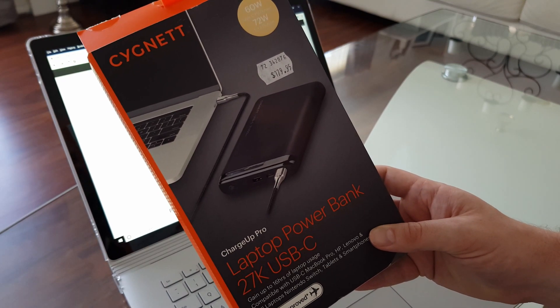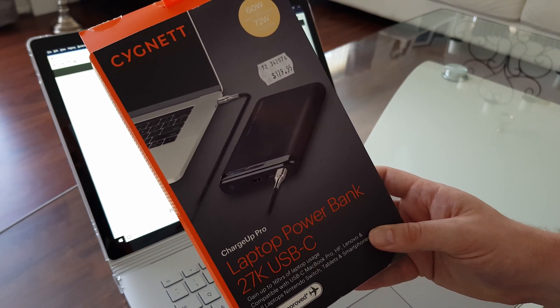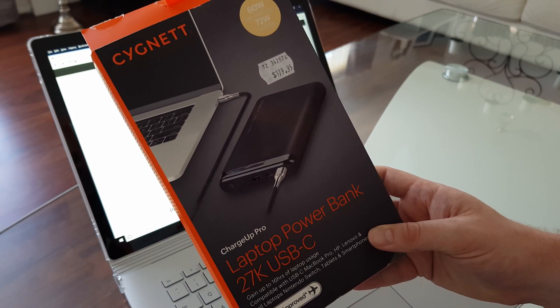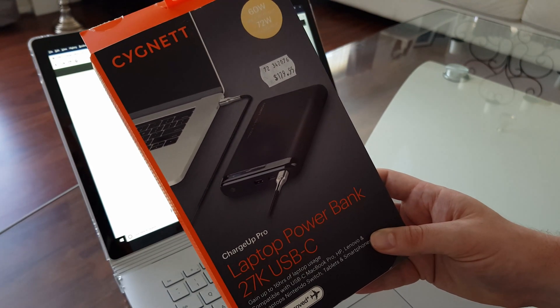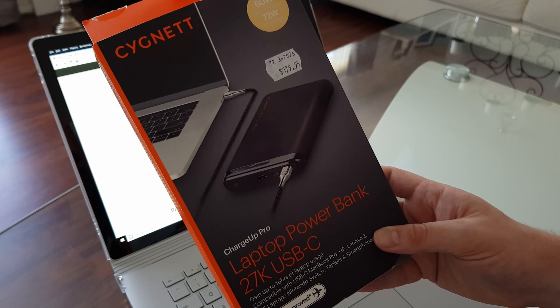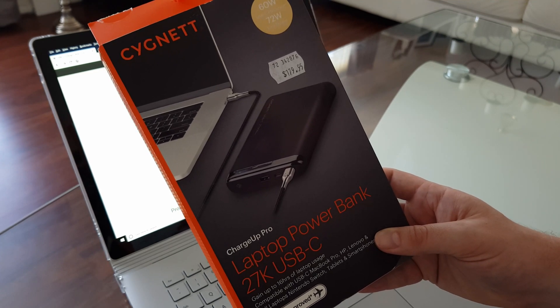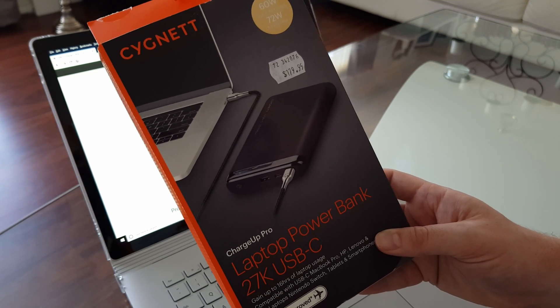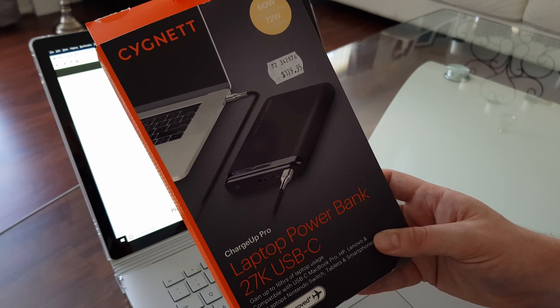For those wondering whether or not the Signet Charger Pro Laptop Power Bank has the ability to recharge a Microsoft Surface Book 2, the answer is yes.